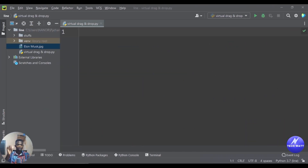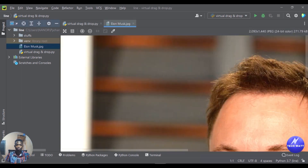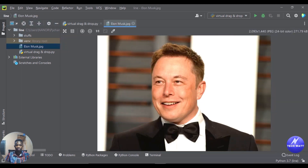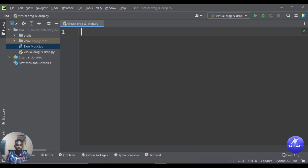Before we write some code, here is the image we'll be using — an image of Elon Musk — and this is the image we'll drag on our webcam feed. We'll go ahead and import the libraries we need for this project. We're using two libraries: the cvzone library and the OpenCV library.